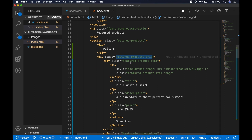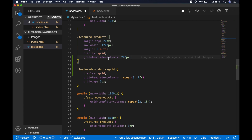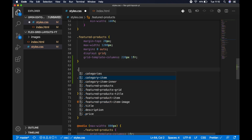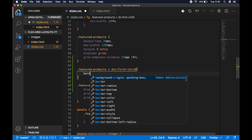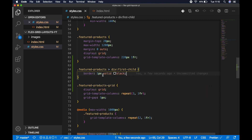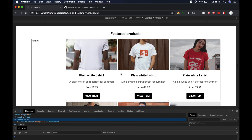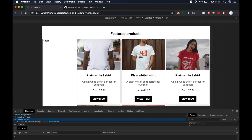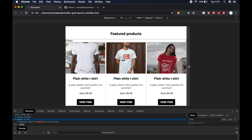We want the first column to be 220 pixels — that's the filters div — and the second column to fill the remaining space using '1fr'. So grid-template-columns is '220px 1fr'. To verify the layout, let's target the featured products' first child div and give it a border of 1px solid black so we can see the outline of that first column. In the browser we can now see the filters section on the left and the featured products on the right.